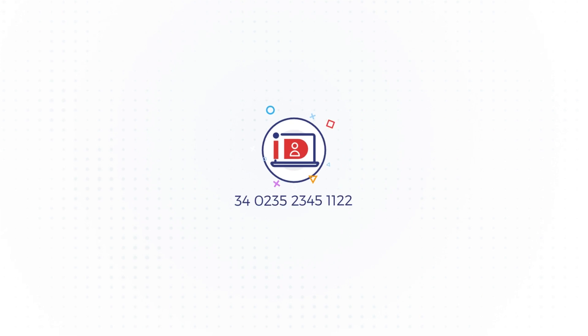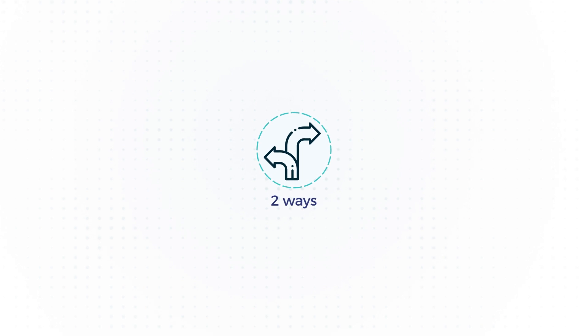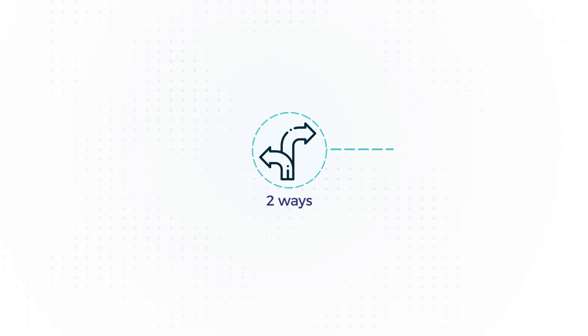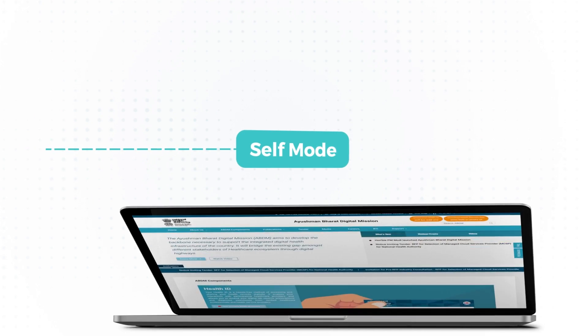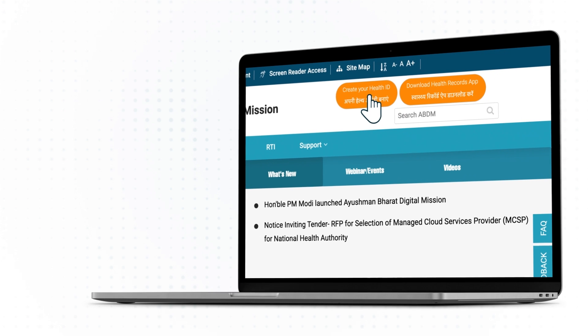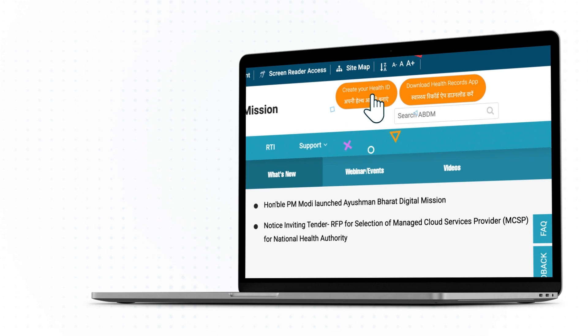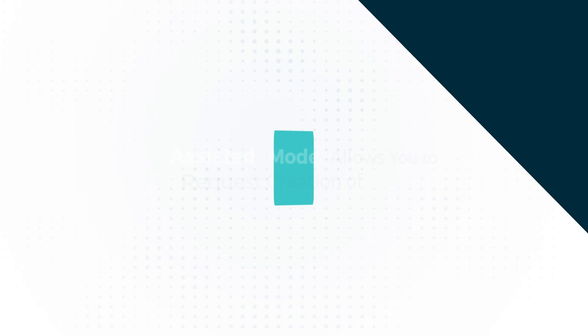Let's now see how you can generate your Health ID. This can be done in two ways. Self mode. In this mode, you can sign up for Health ID on your web portal or mobile application available on Google Play Store.